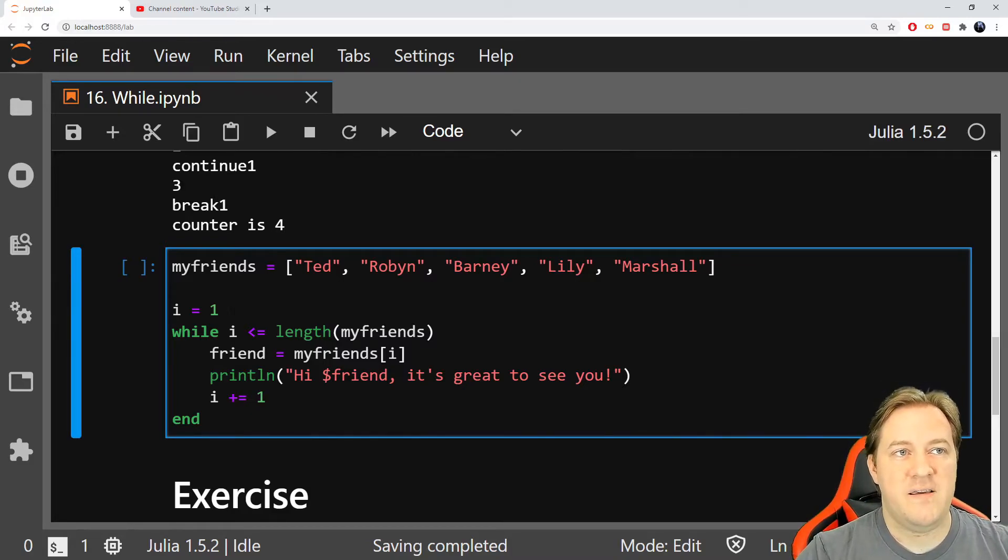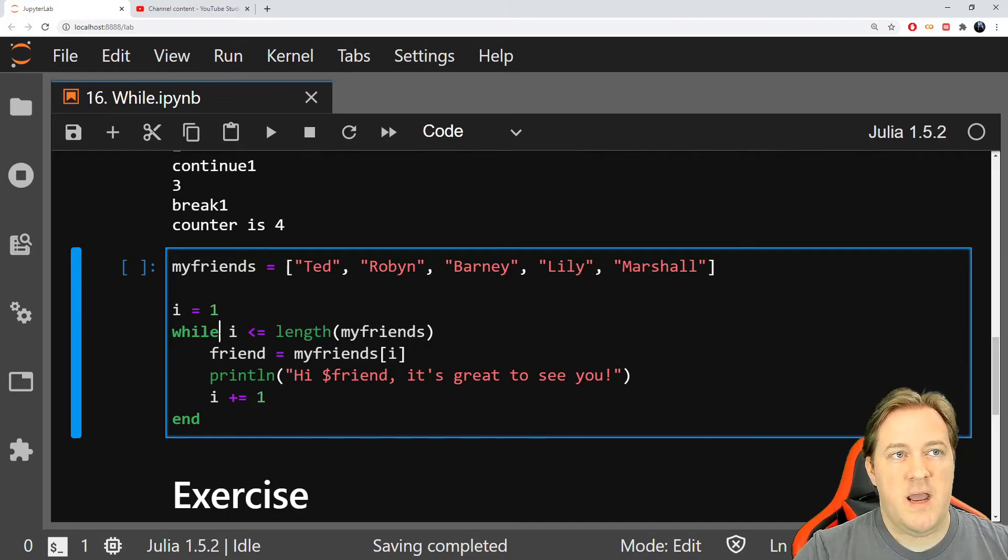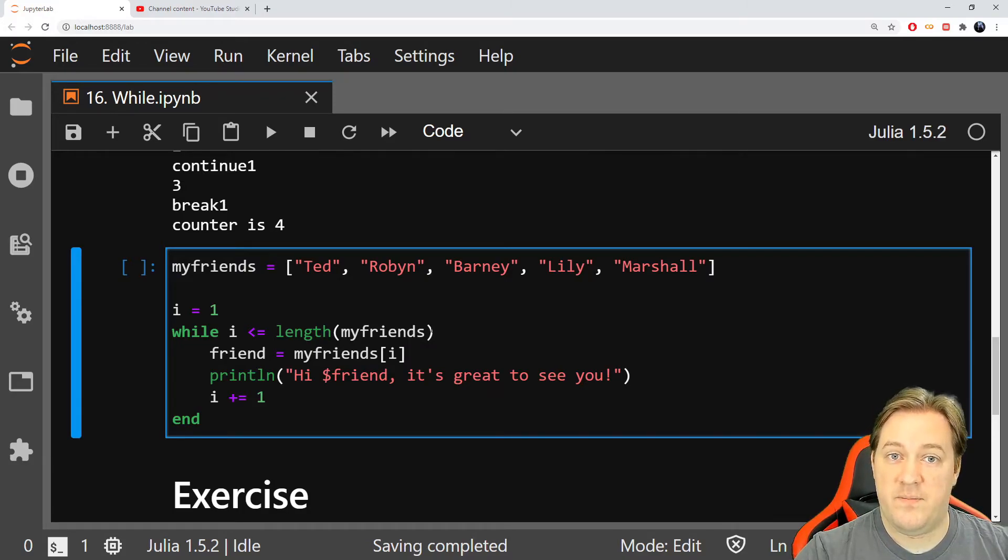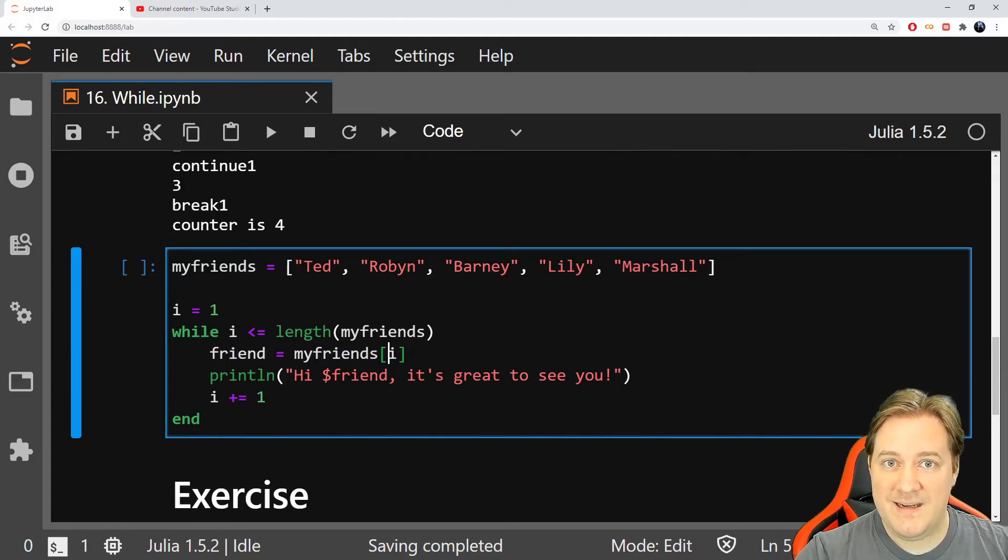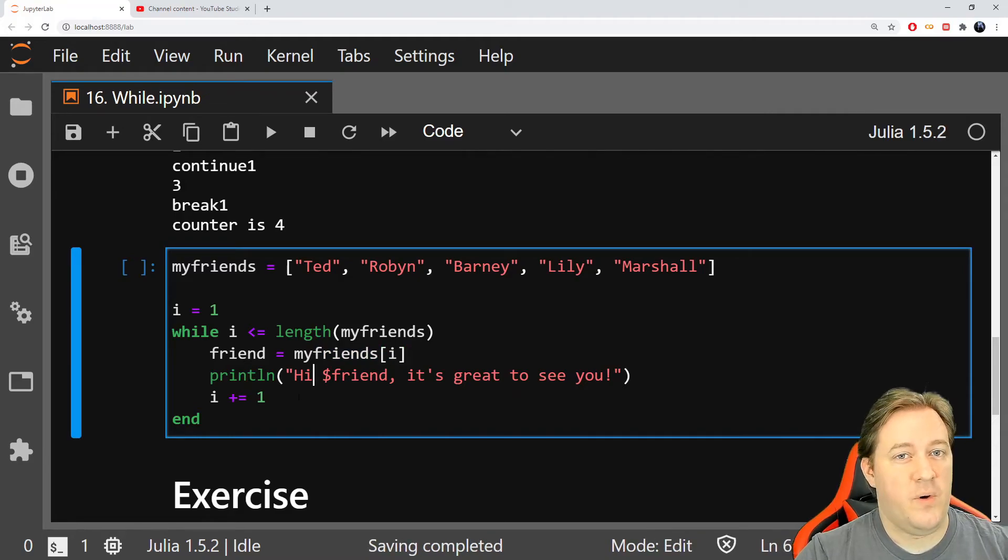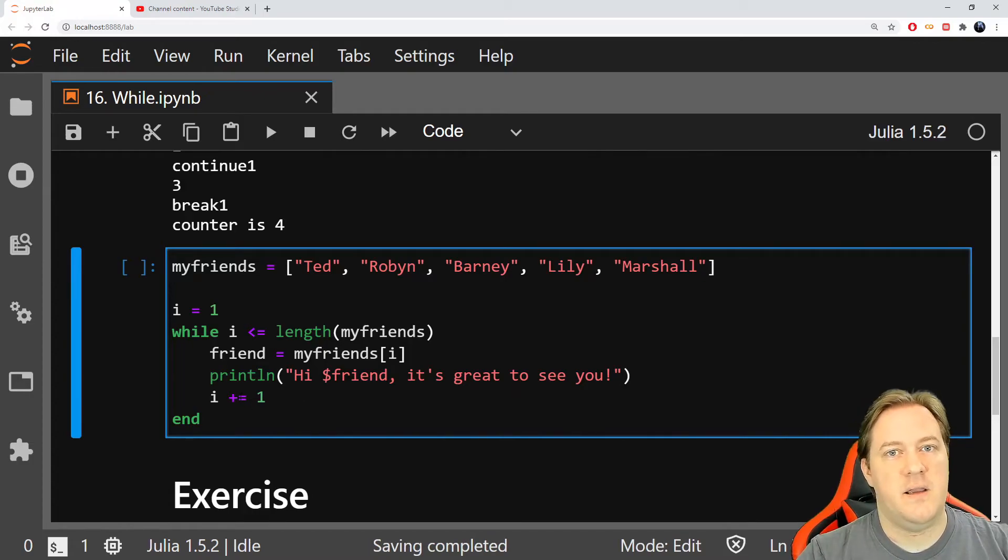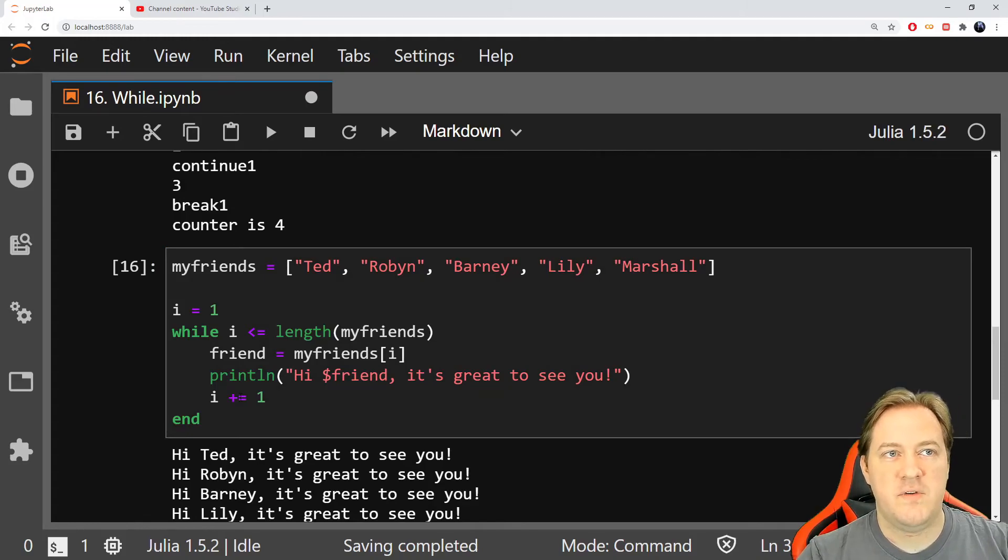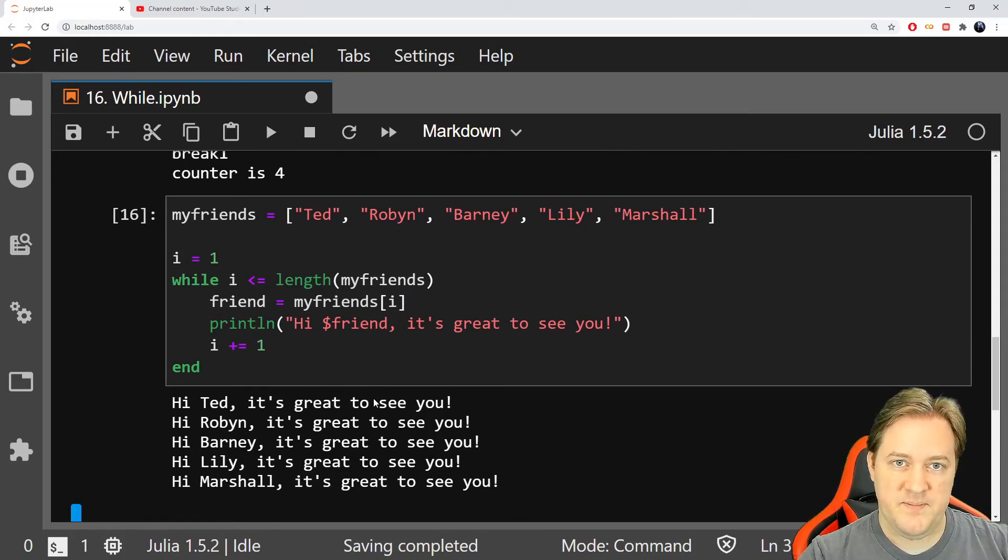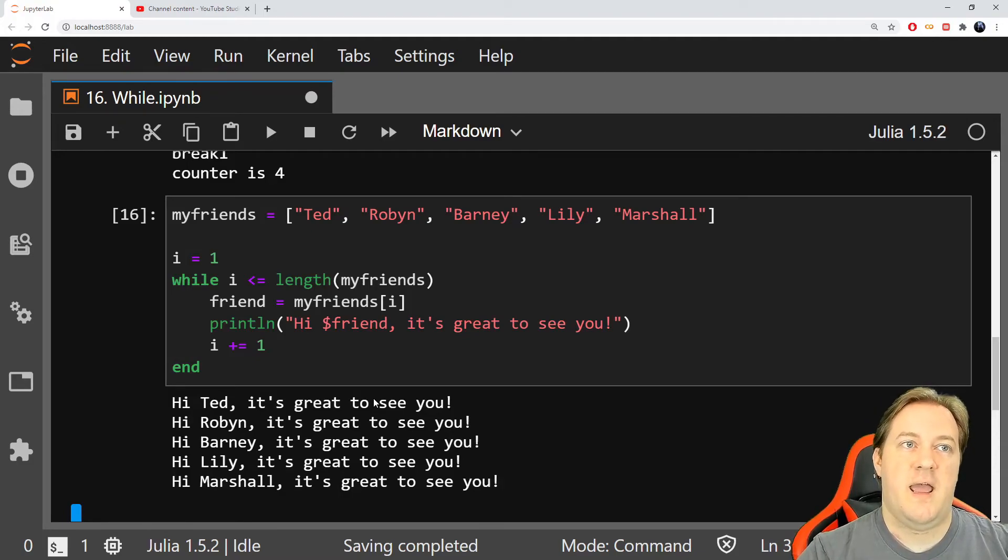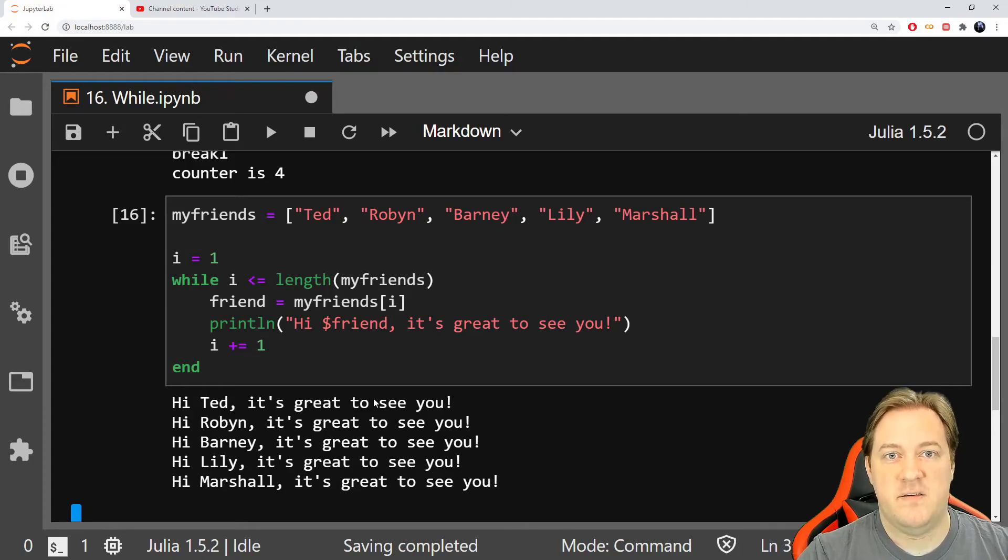So I is equal one because the index in Julia started in one. And we'll say, while I is inferior or equal to the length of my array, then take my friend, take the friend that you have right now in this index and print it in a string. That's a combination of everything we've seen before. Then increment your counter or you'll have an infinite loop. So when I do that, it's printing, hey, Ted, hey, Robin, it's great to see you for everybody. That's one way to loop over an array and do something with all the value we have. In this case, a print.